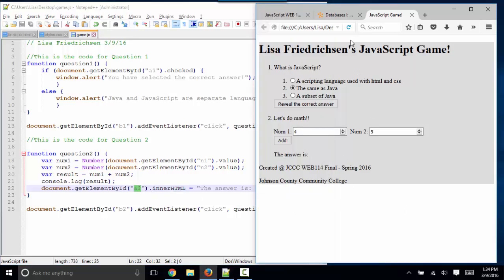Let's refresh my page. Let's change our numbers—10 and 2. Let's add. And the answer is 12. There we go. I've got my second question done for my JavaScript game.